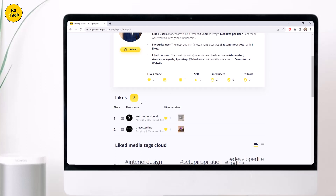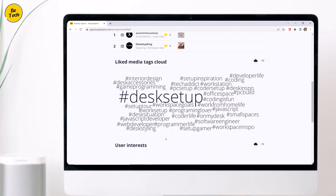There is a likes section that shows the likes received by the user we are tracking from other users — the user who liked more posts will be on top, and so on. You will also see the followers section that shows the new followers of the tracked user with date and time. Then there is a liked media tags section which shows the tags liked by the user and how many times in the previous week. The greater the size means it is more liked by the user. You can drag over the tags to see the number of times they are liked, or you can see them in list view from this button.